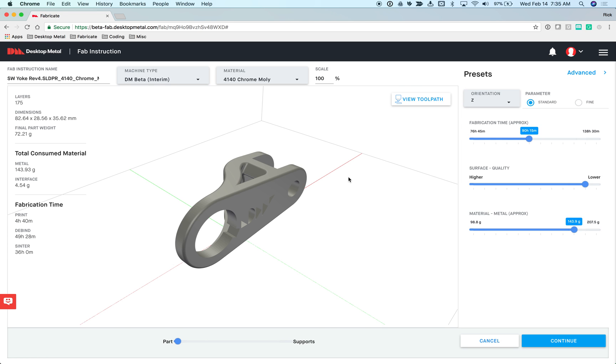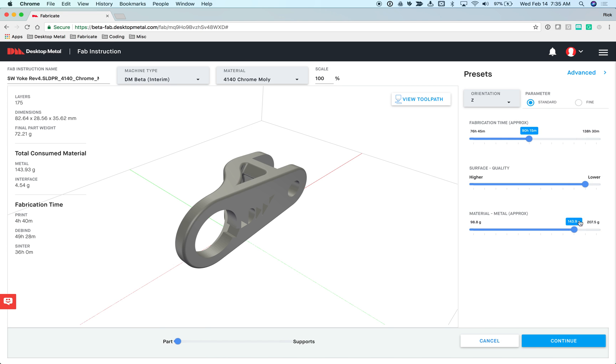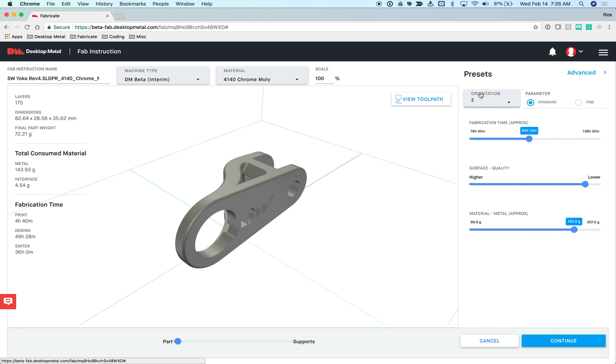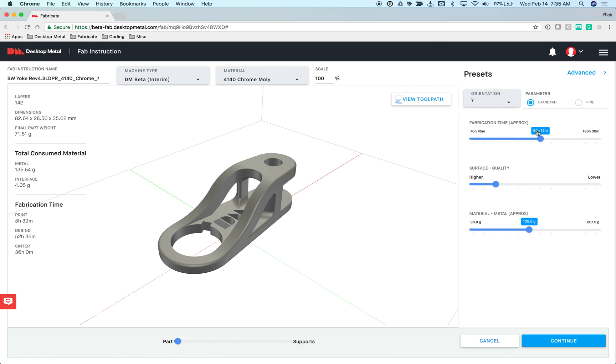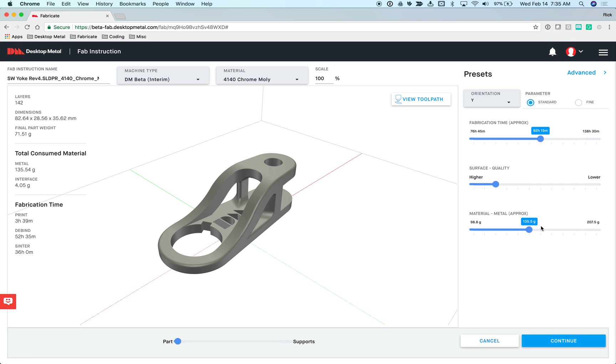When I take this part in the current z-orientation using the standard parameter file, this is how it relates to other ways of printing this part. You can see from a surface quality and a material consumption standpoint, not so good. Now if I change the orientation, look at how the sliders change to represent how this orientation gets better or worse. In this case, quality and material consumption get better. We call this our real-time trade-off analysis.